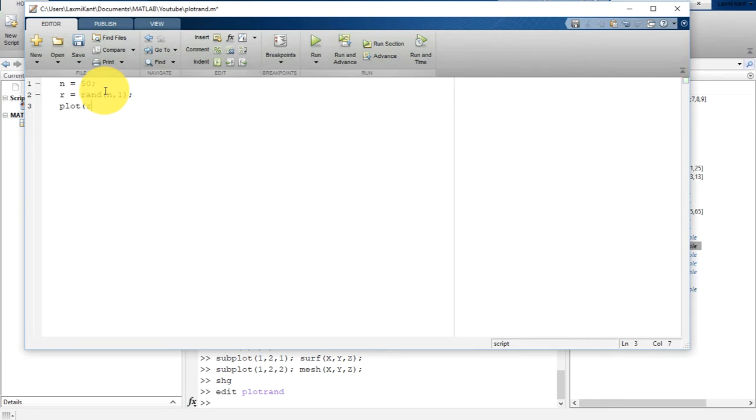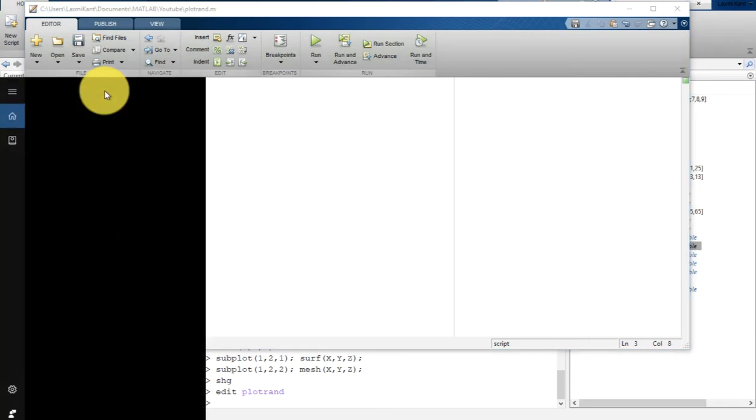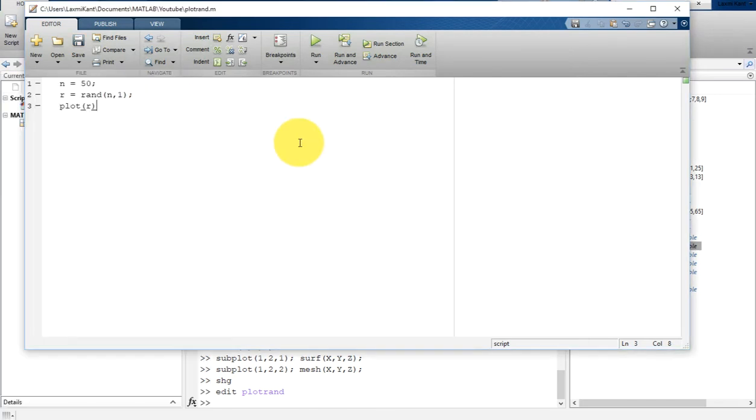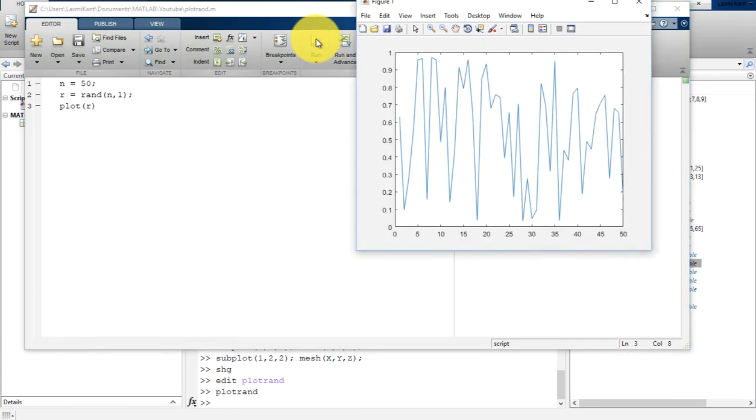After this, the random numbers have been generated, so let's plot it. Type plot(r) and save it. Once you save it, you will have two options to run this script. Either you can run from here, just press the run command and it will plot the random numbers.